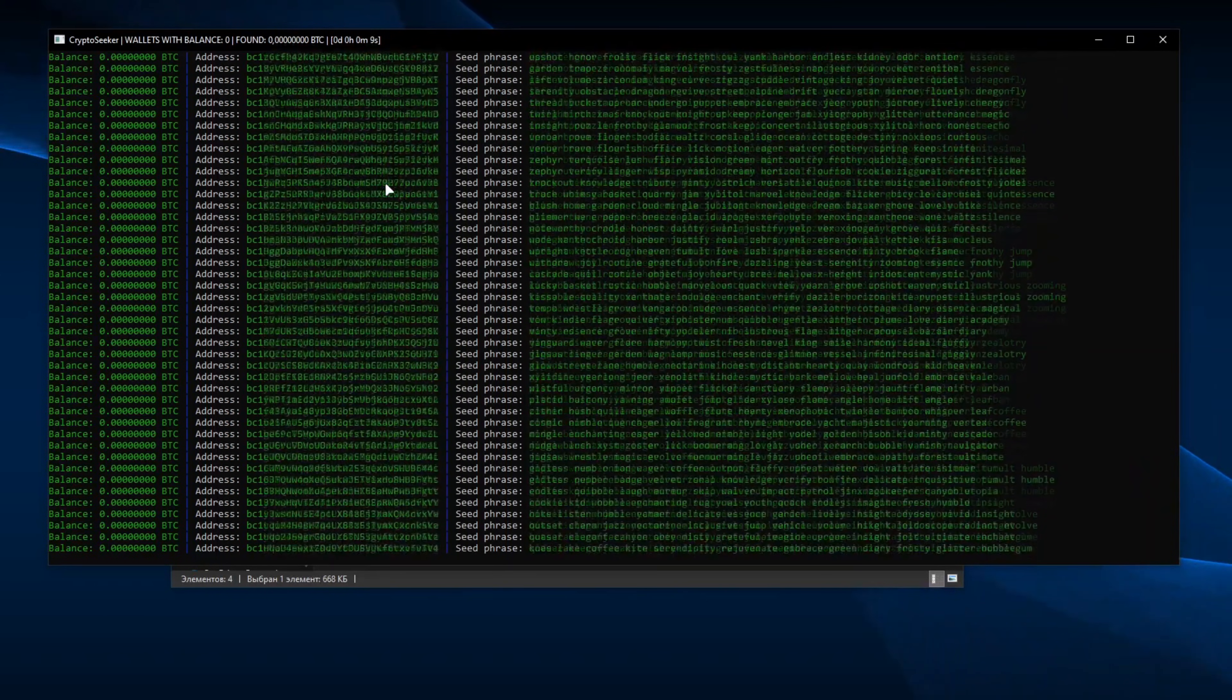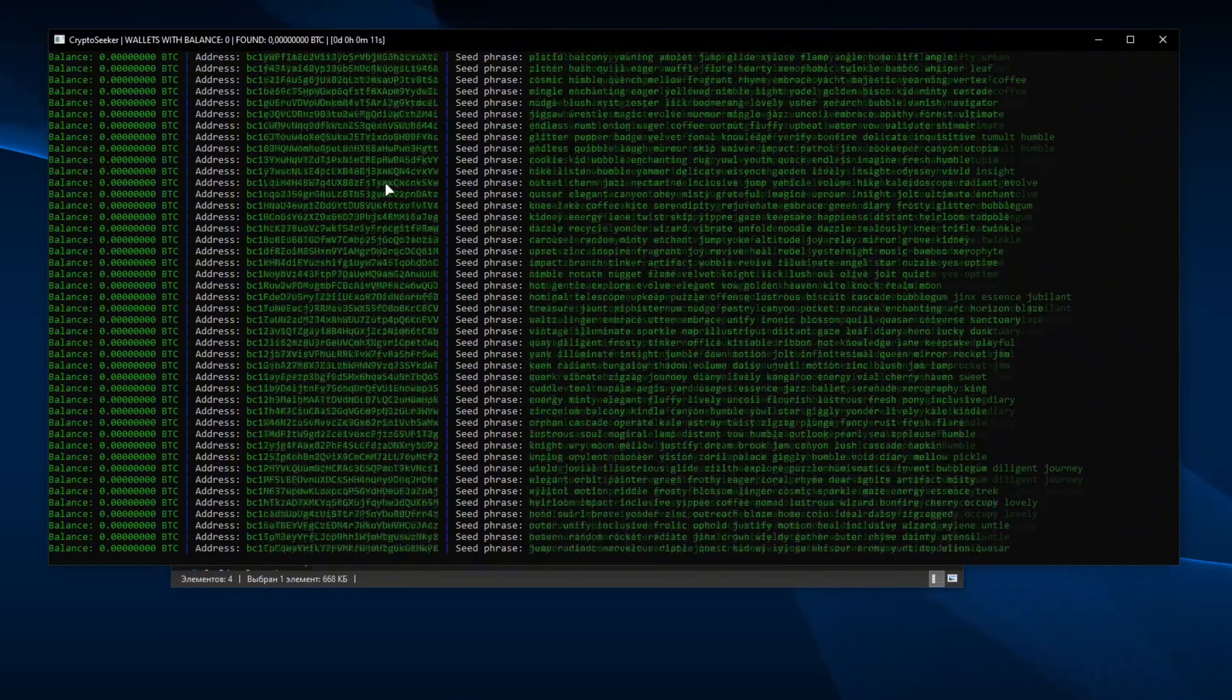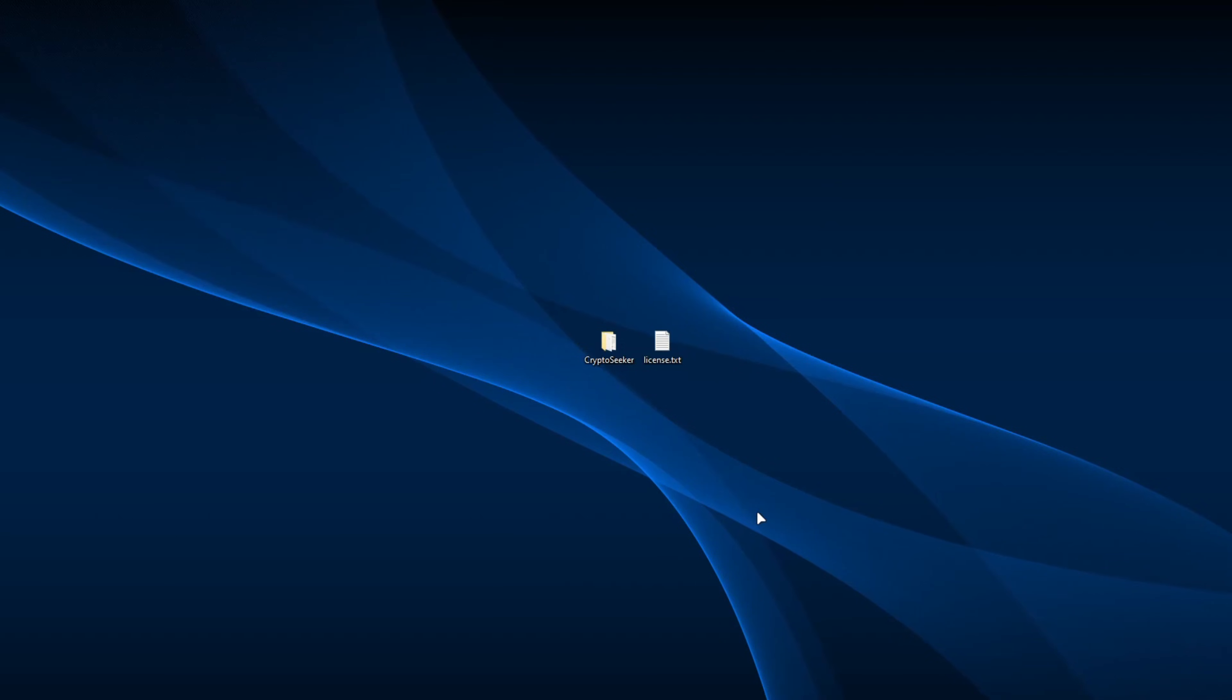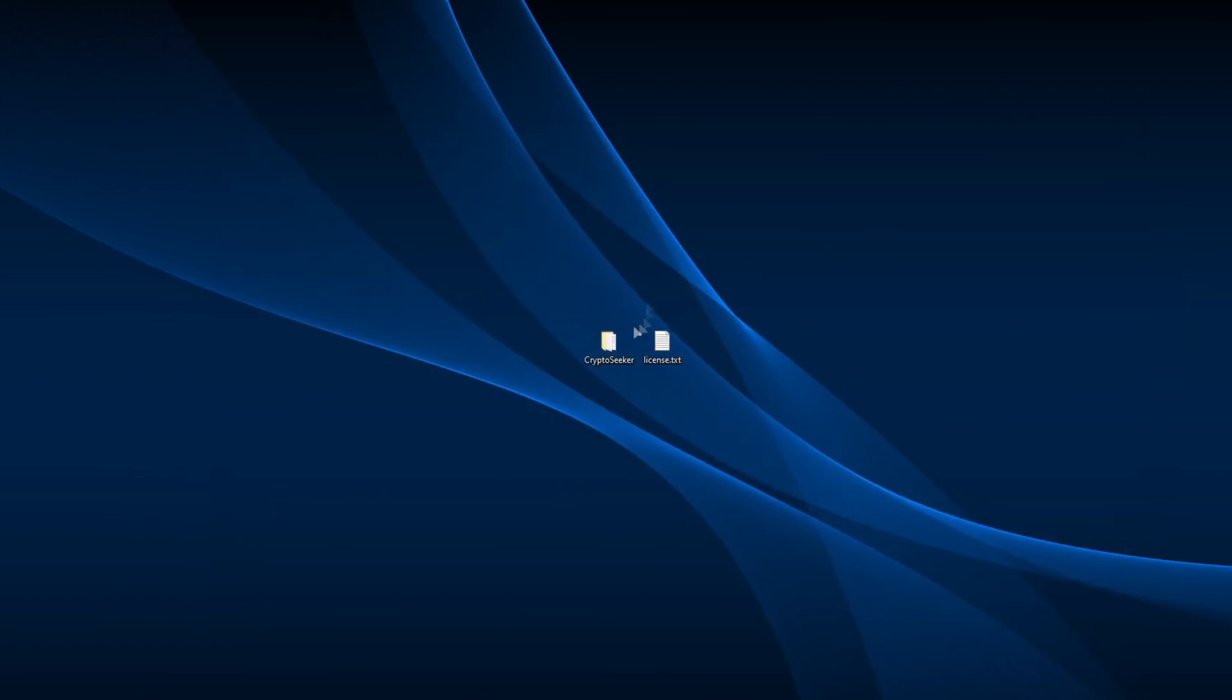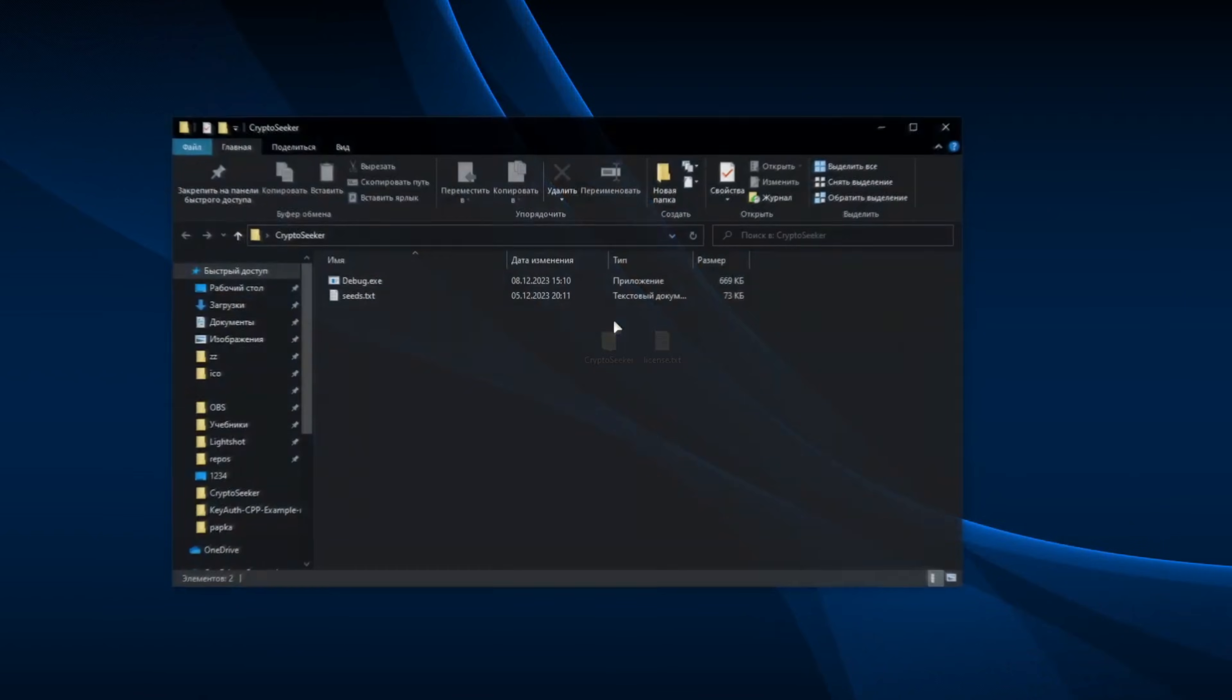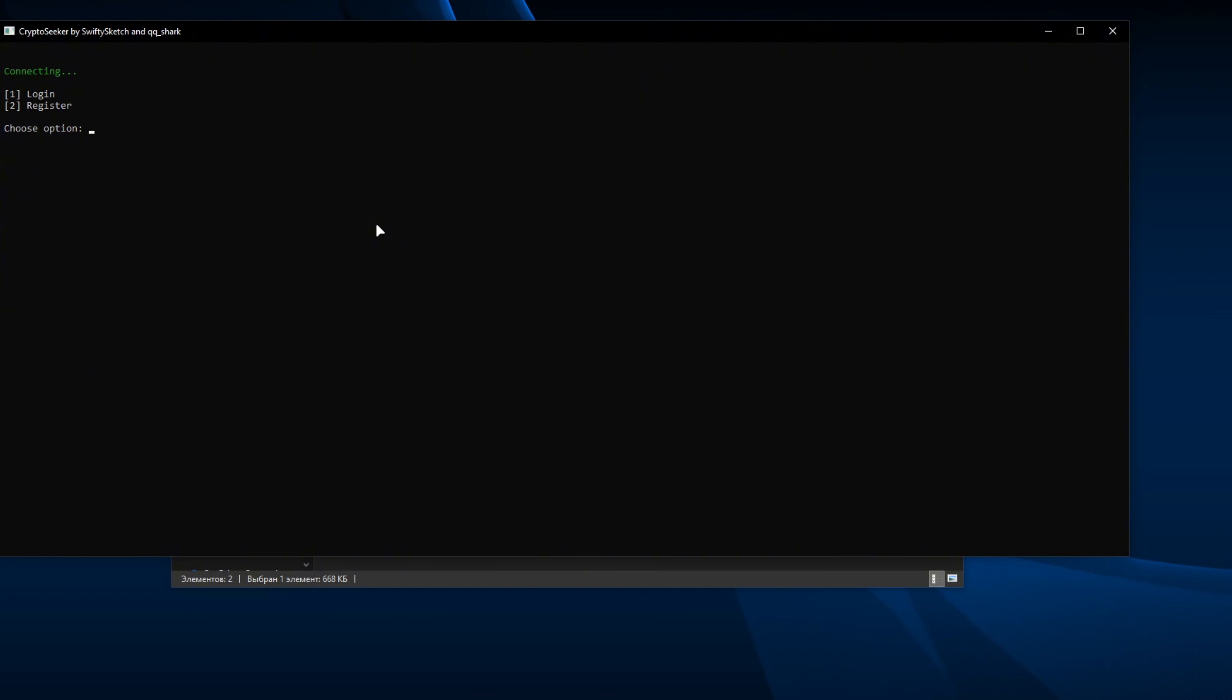First, go to the description and open the download link for the program. We transfer it to the desktop and open it as an administrator.